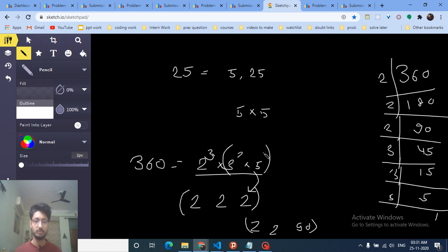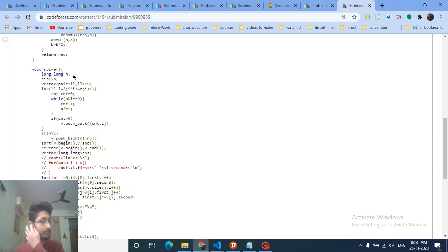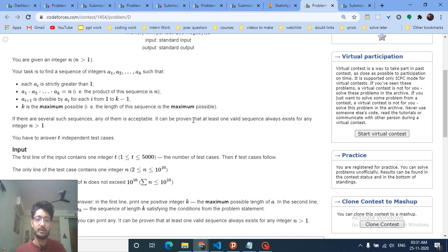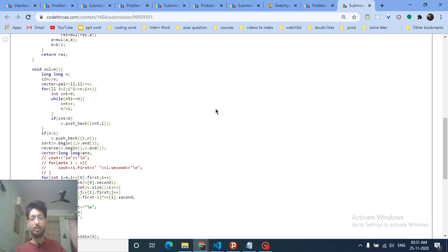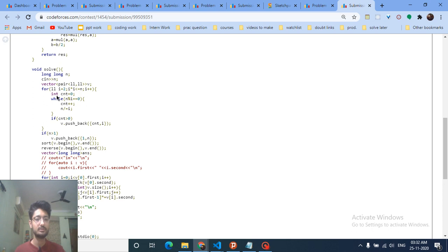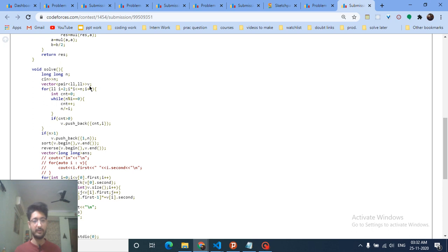I hope you get the intuition. The code part becomes very simple. Since n can be up to 10^10, finding prime factors takes O(√n) time. We loop from i = 2 up to √n, and since √(10^10) = 10^5, this is easily within time limits.